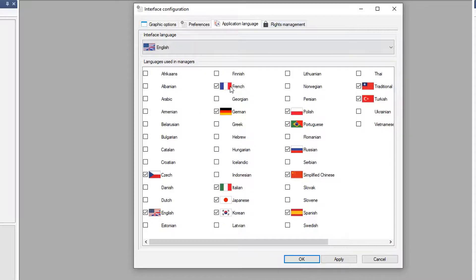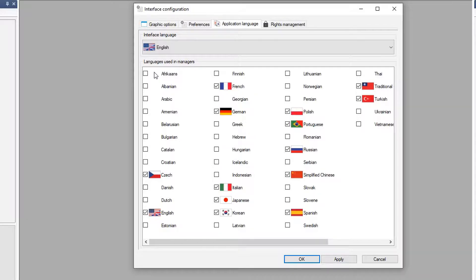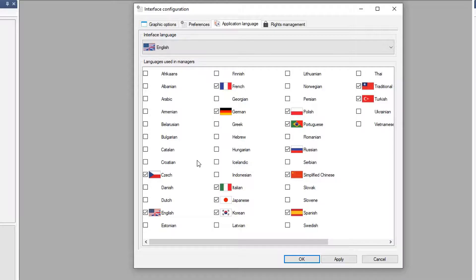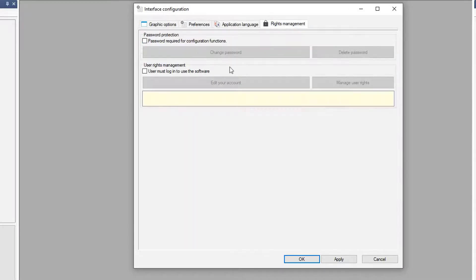The ones with flags are the ones that are currently available in the software. The items that do not have a flag next to it, that language is currently not available.